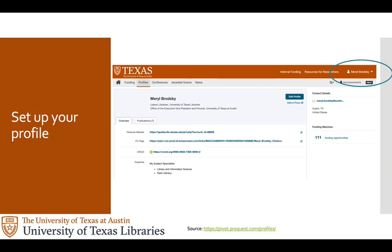You'll notice they have a field for ORCID. If you don't have an ORCID, I encourage you to get one.